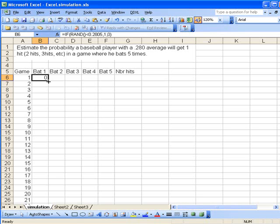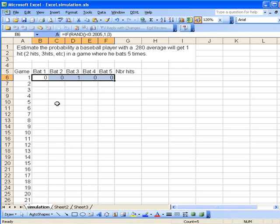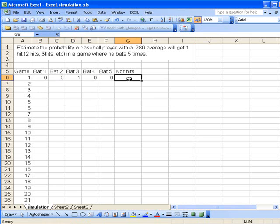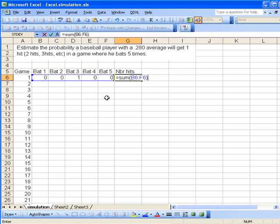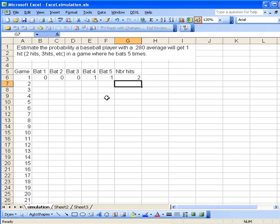In this particular game he looks like he just got one hit there. So we want to sum these up. =SUM and we can select all of these cells so that this will give us—well, he got two hits there.